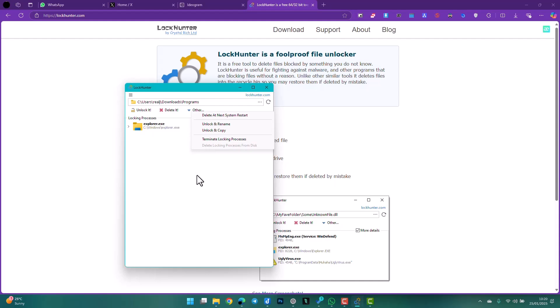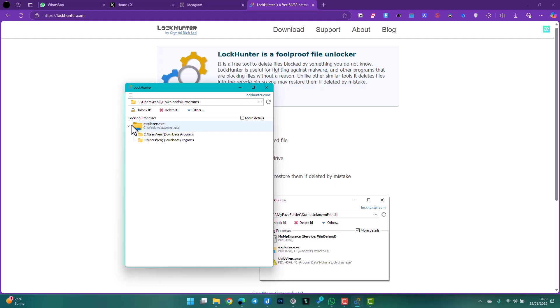rename, and many other options. As you can see, this is a path to a folder on my computer, and you can see the only process using it is Explorer. In case this folder didn't want to delete itself, I can come here and unlock it, or I can directly delete it from here. In case there was another process using